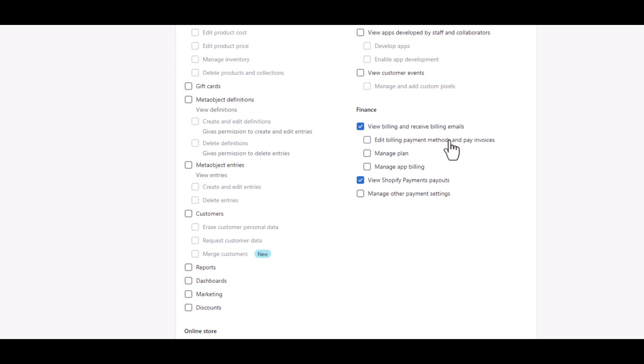You don't want them to have access to edit billing payment methods unless you want them to have this access. You also don't want them to have the access to manage plans or manage app billings.